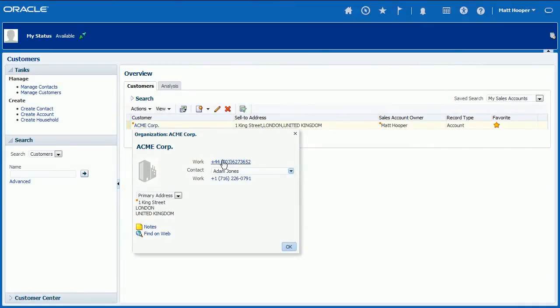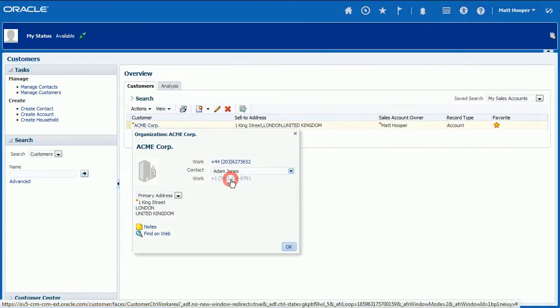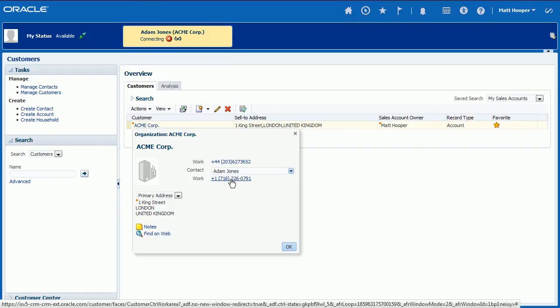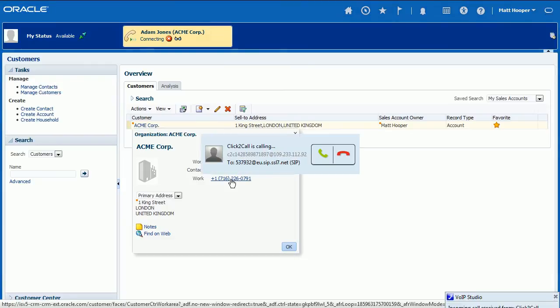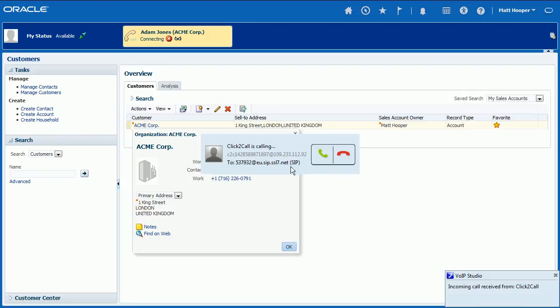To make an outbound call, click on the telephone number link you want to place a call to. Call status widget will show up, indicating call progress. In the first stage, VoIP Studio Network will attempt to contact SIP Endpoint, soft phone or IP phone, registered on agent's account.